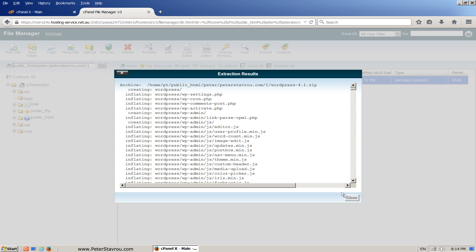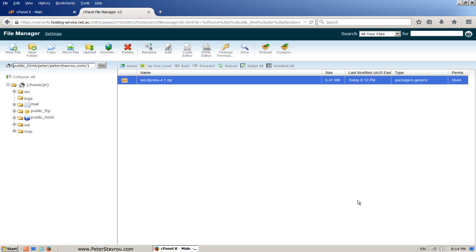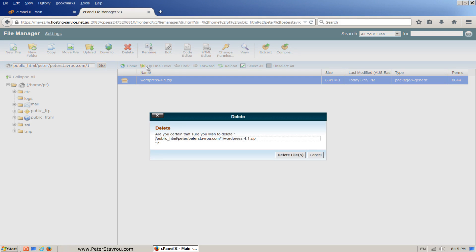This box shows you all the files that you extracted from the zip. Click on close. You might not see anything at the moment, but that's because we haven't refreshed the page. First let's delete the WordPress zip as it takes up space and is no longer required.